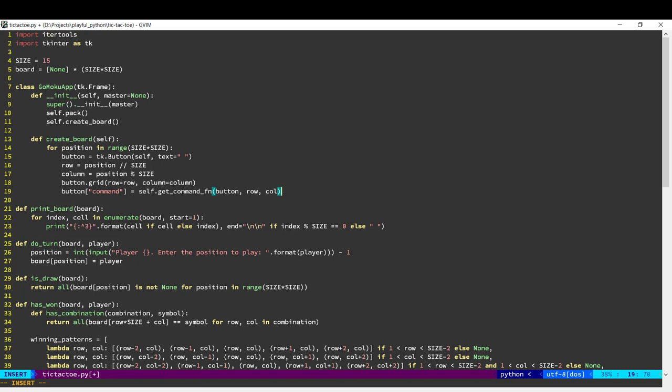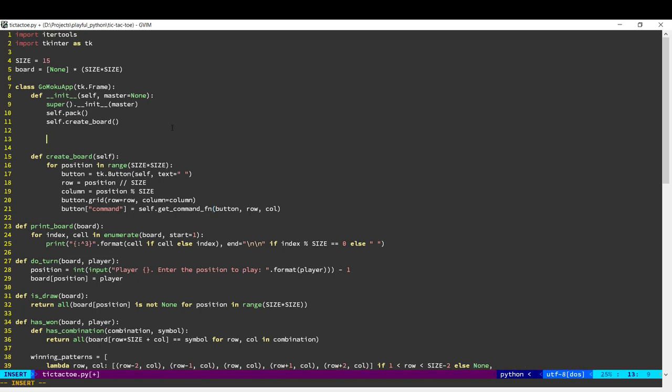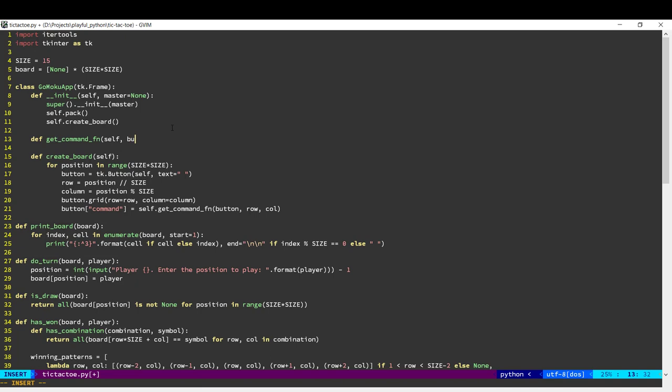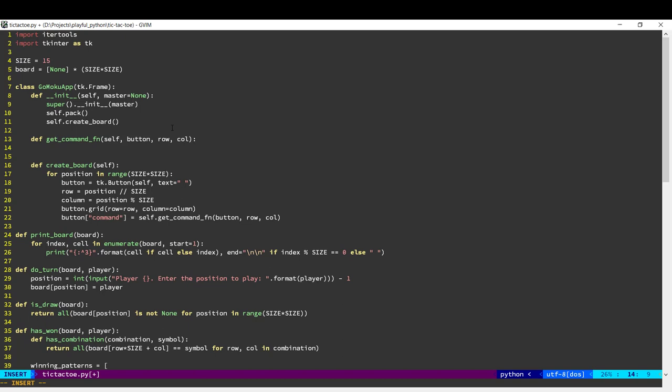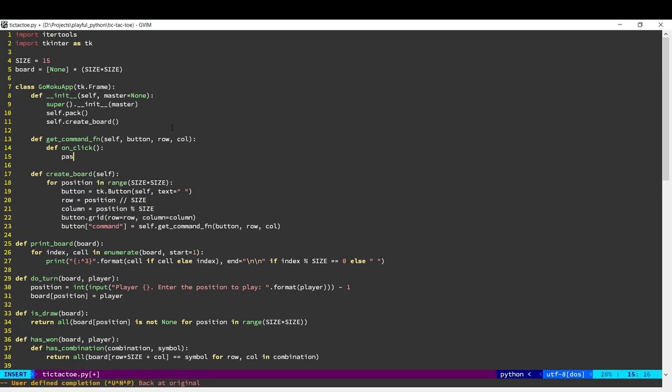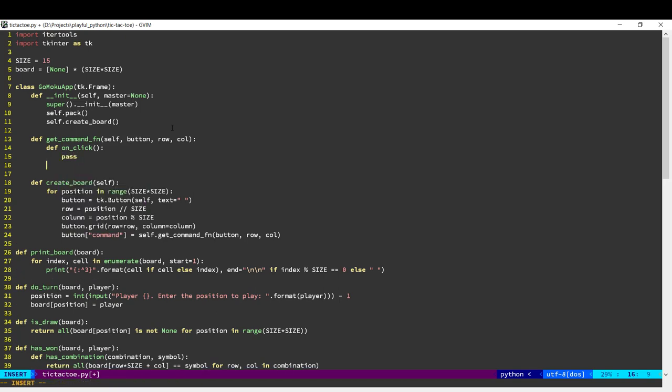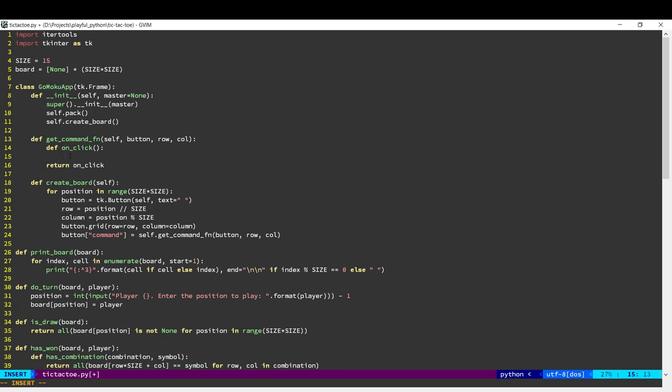So let us go ahead and implement this function, get command function. So the get command function will create a function called on click and return that. So that will be associated as a command for that button. So when the user clicks a button, this on click function will get called and we can put our logic in it now.